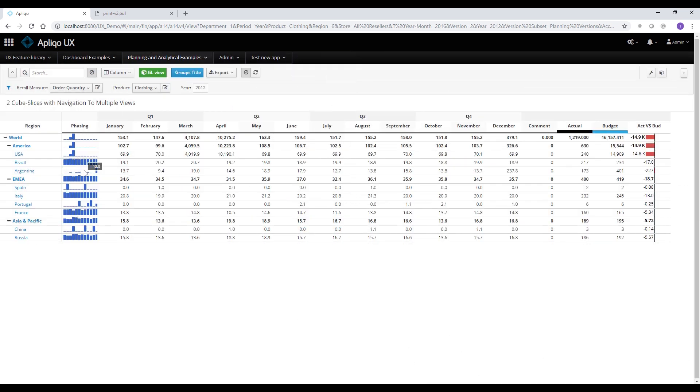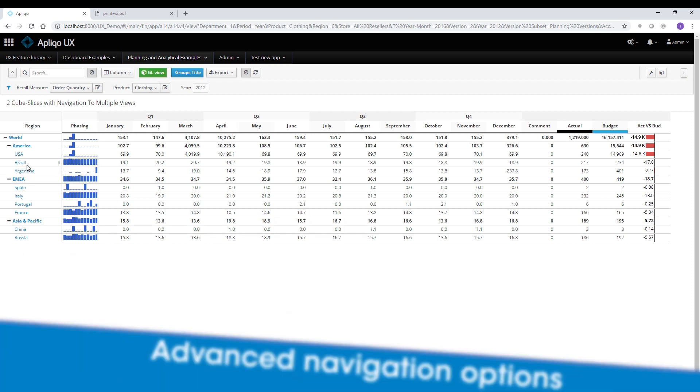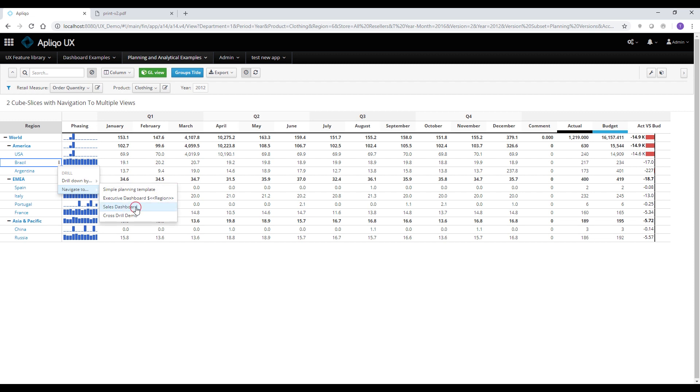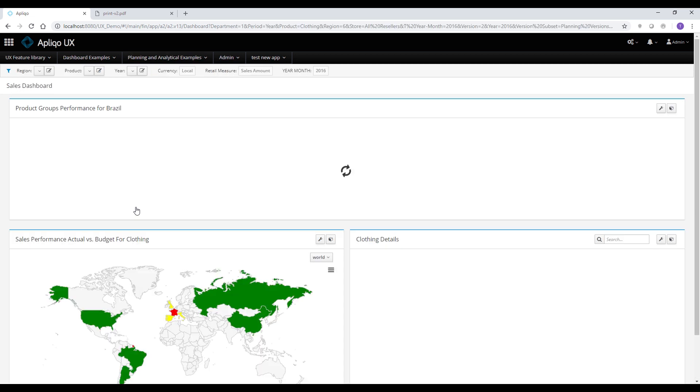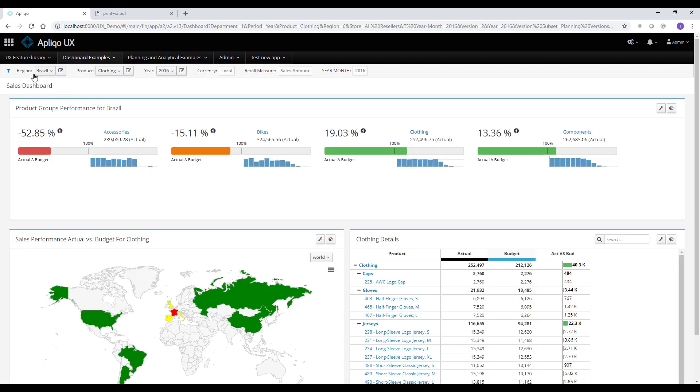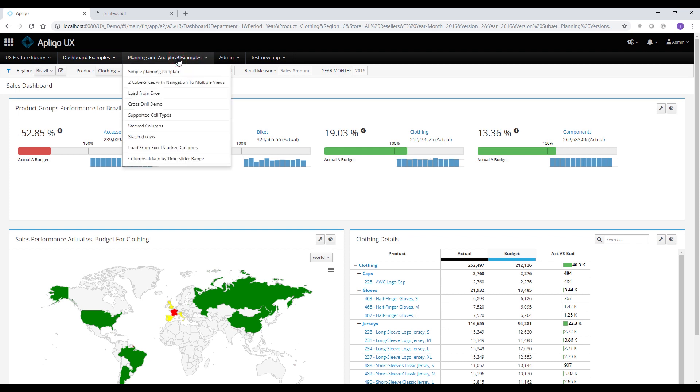Another important feature of Apliqo UX is the ability to navigate directly from the row elements to different parts of the application. So by simply using the context menu, I can use the navigate to view and go to the sales dashboard, for instance. And as you can see, I have selected the drill from Brazil, so Brazil will be selected.